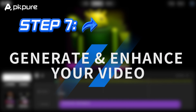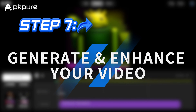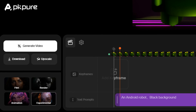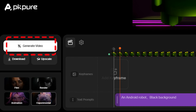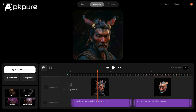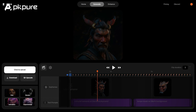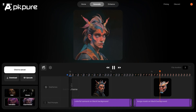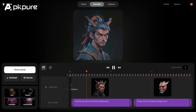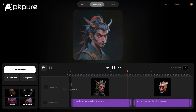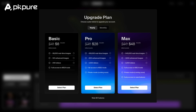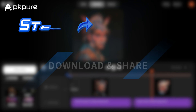Step 7: Generate and enhance your video. Once you're happy with your settings, click generate video. Creo AI will work its magic and create your video in just a few minutes. If you want even higher quality, use the upscale feature to improve the details and clarity.